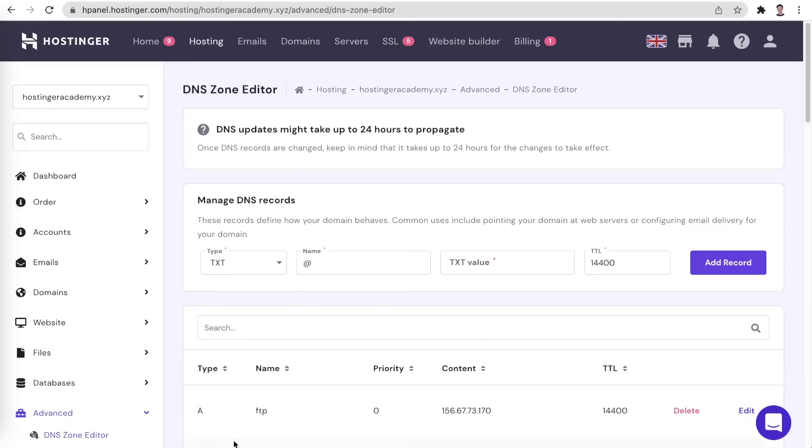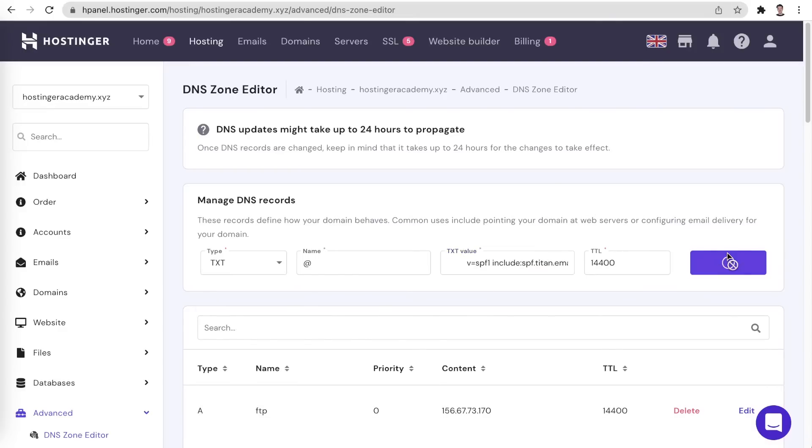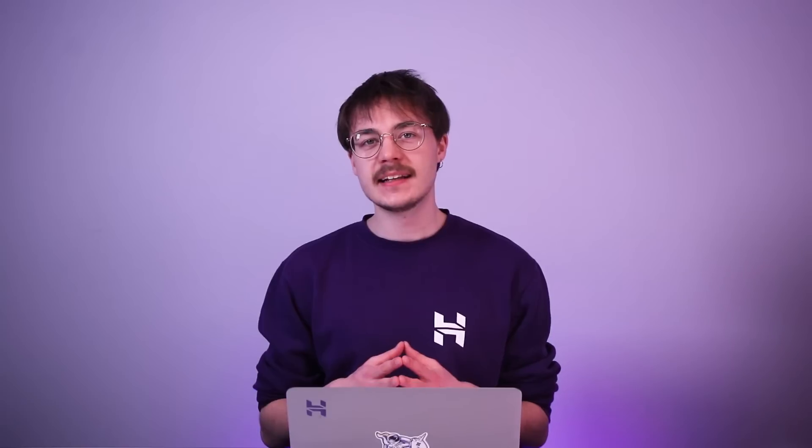Next is adding the Titanmail TXT records. You can do that like so. For the newly added DNS records to become active, the DNS zone needs to propagate. This process can take up to 24 hours. Once it's done, you will be able to verify your domain on Titan email and start using the service.